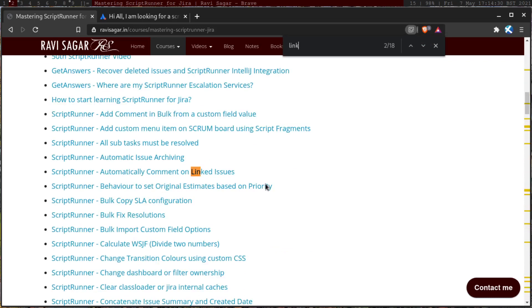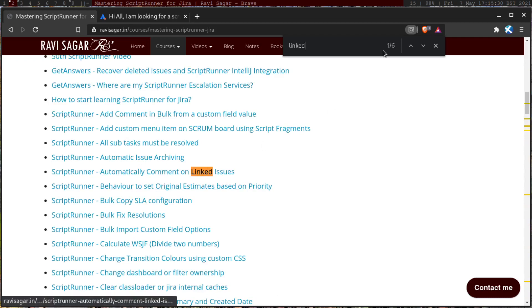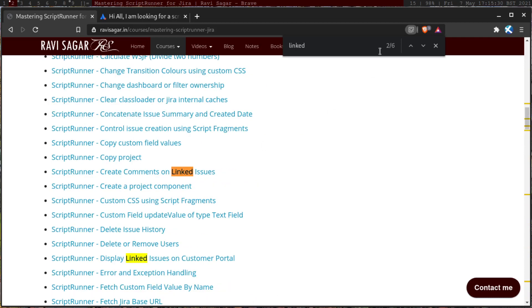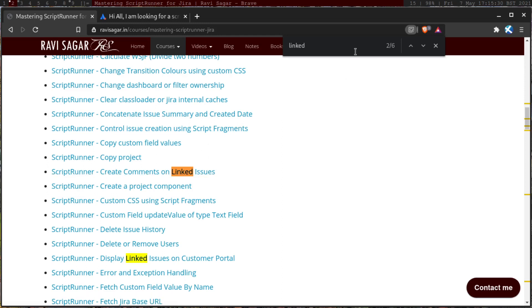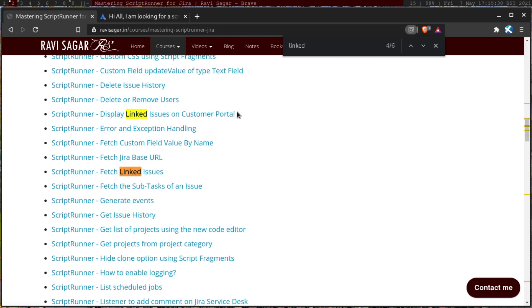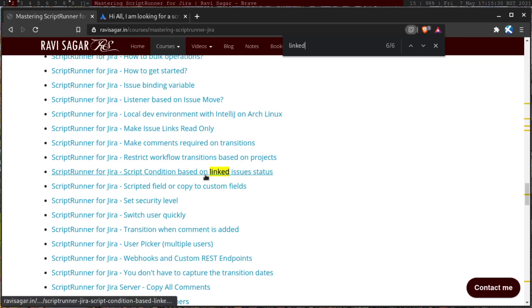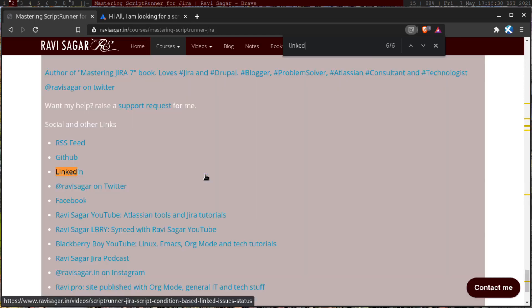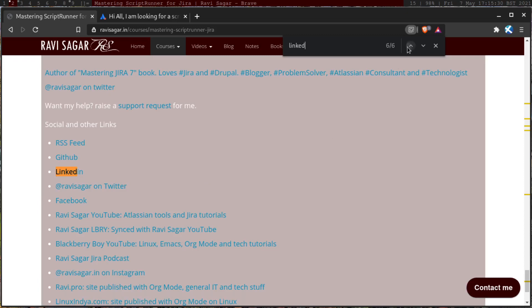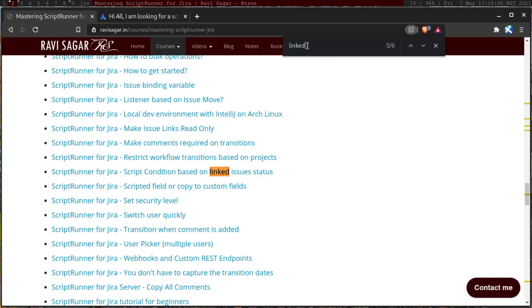So if you search on this page, you will find something like automatically comment on linked issues, which is one script, you have create comments on linked issues, display linked issues on customer portal, and fetch linked issues. And what else? Script condition based on linked issues status, and that's it. So this is all about linked issues. So you have plenty of examples.